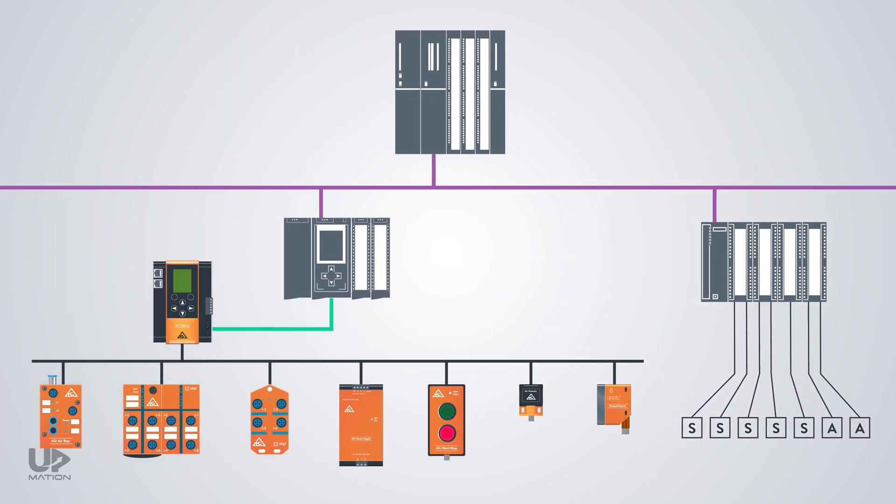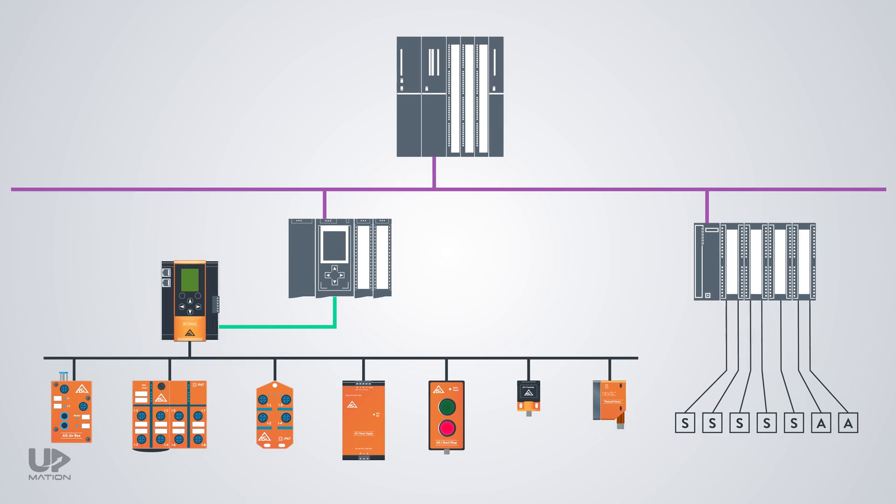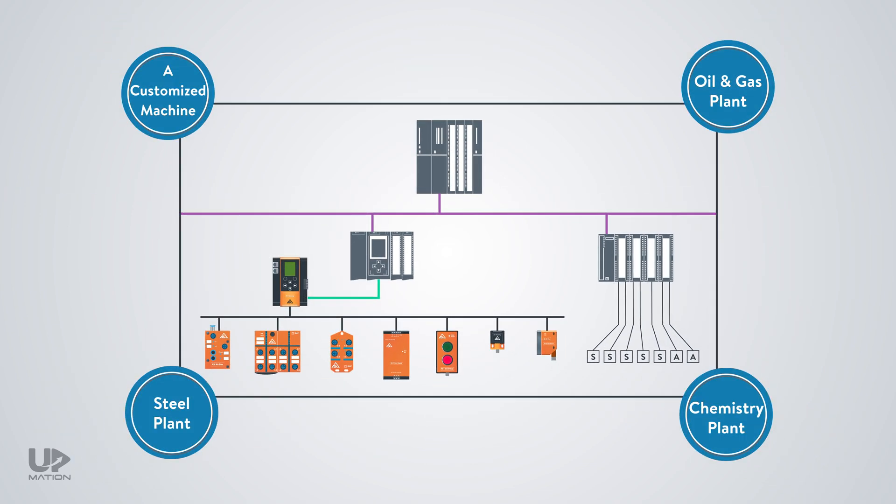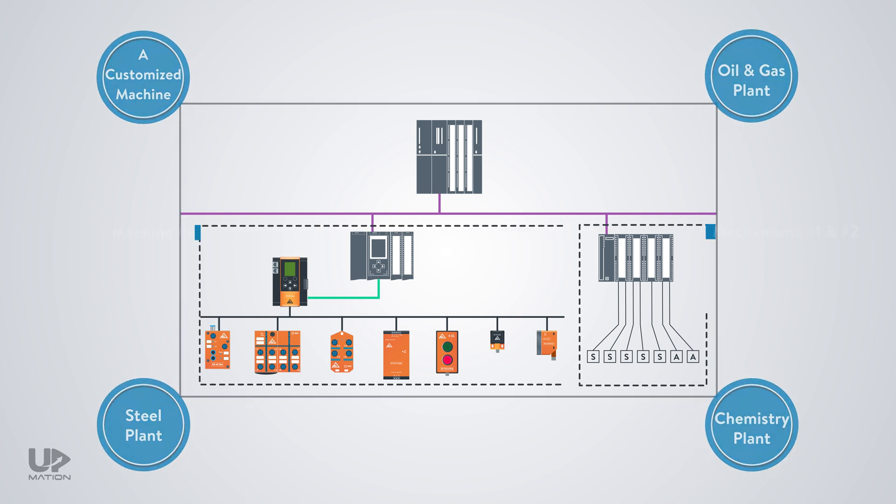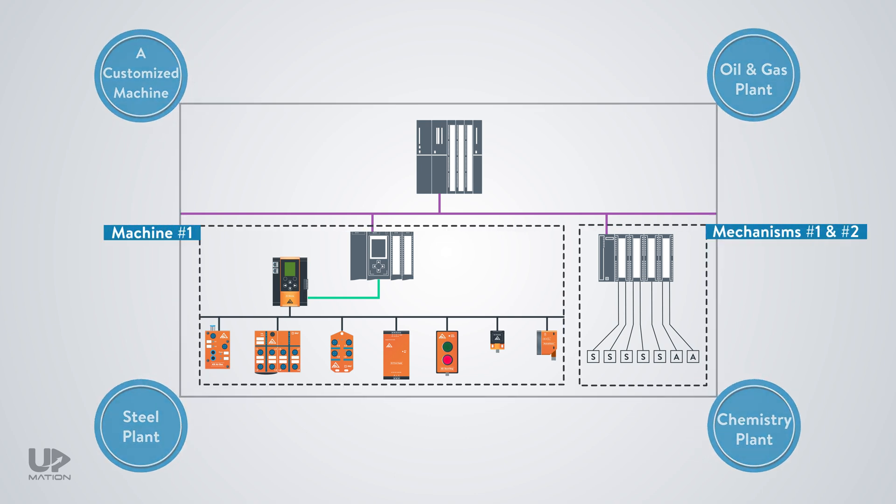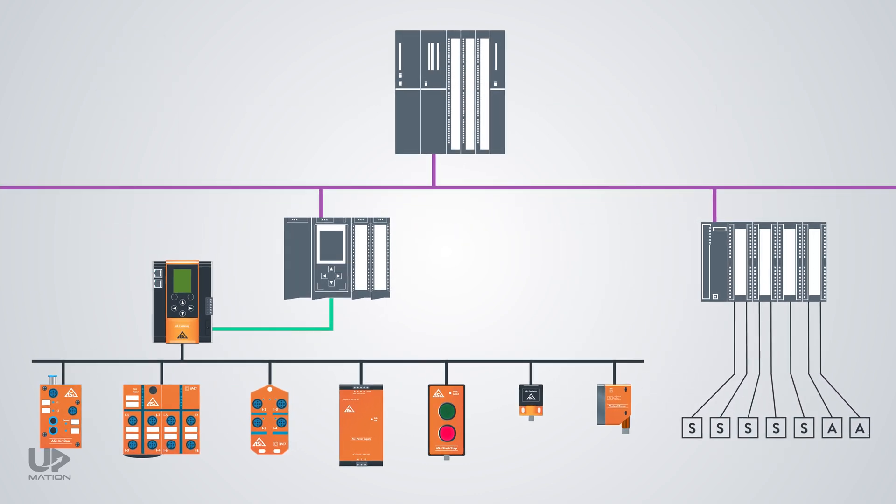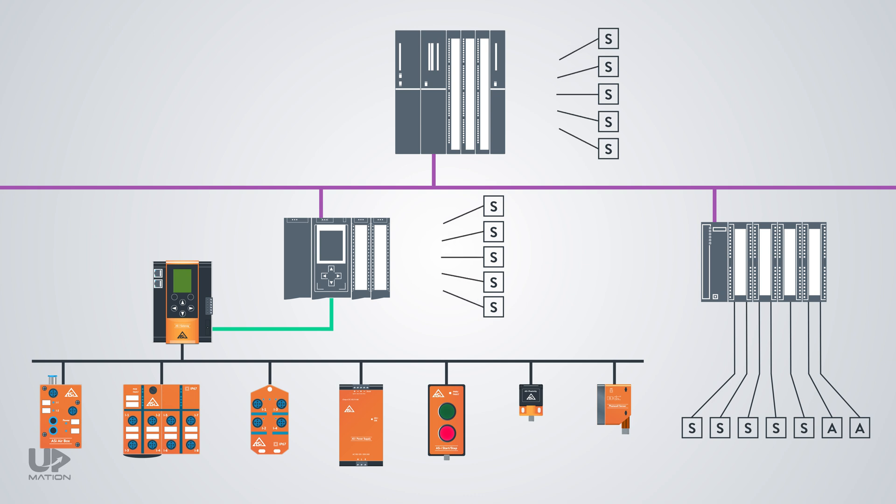This sample network shows that depending on our application and the automation process features, we can employ them in different parts of our network. Likewise, we can even mix them with conventional parallel wiring and pull some sensor cables directly to the local IO rack within the PLC enclosure.